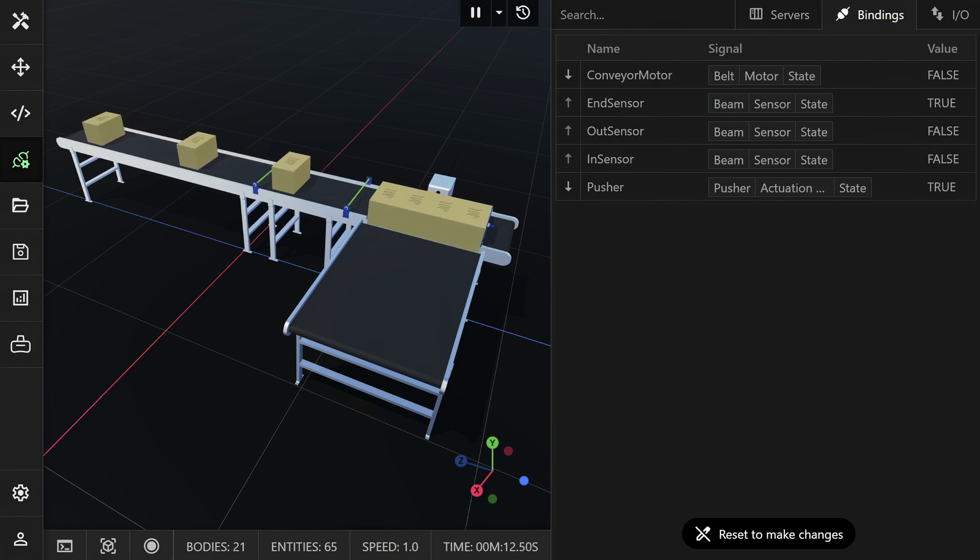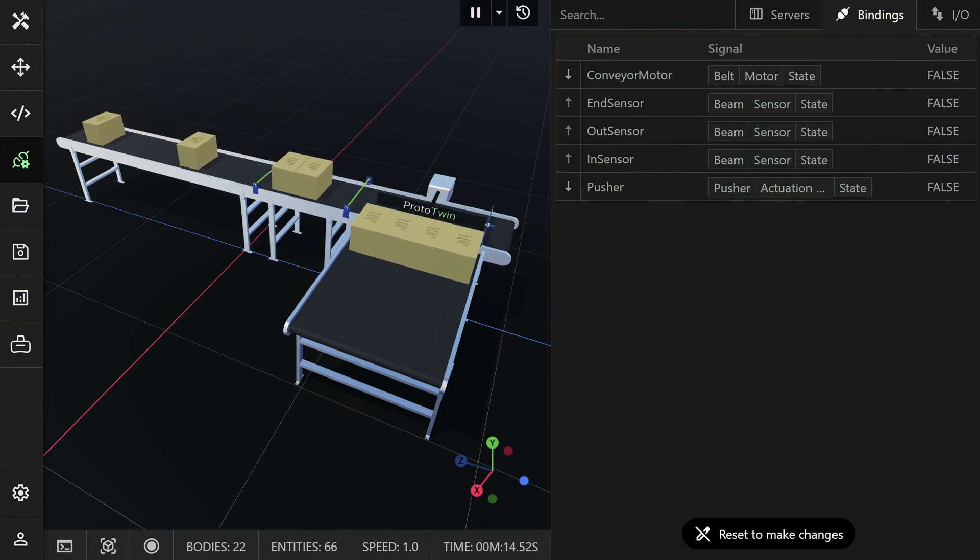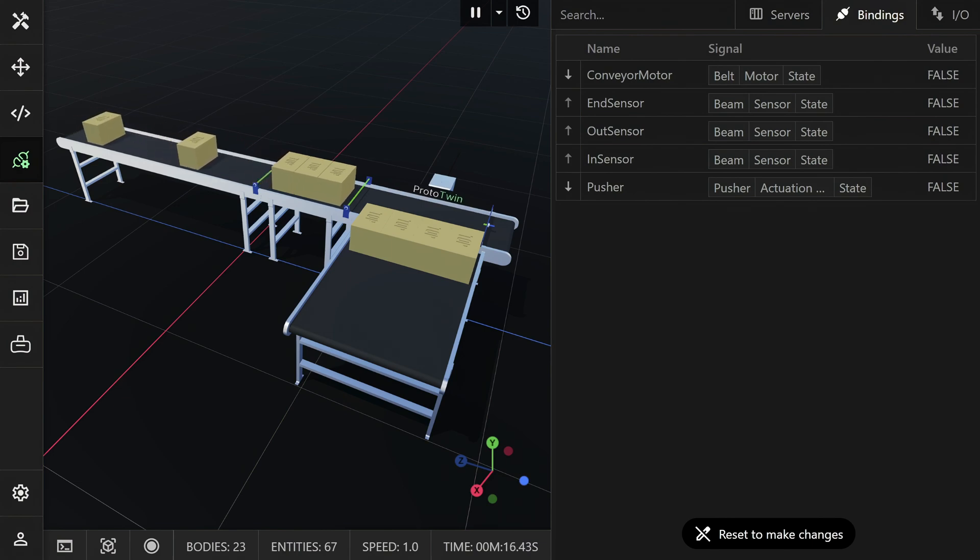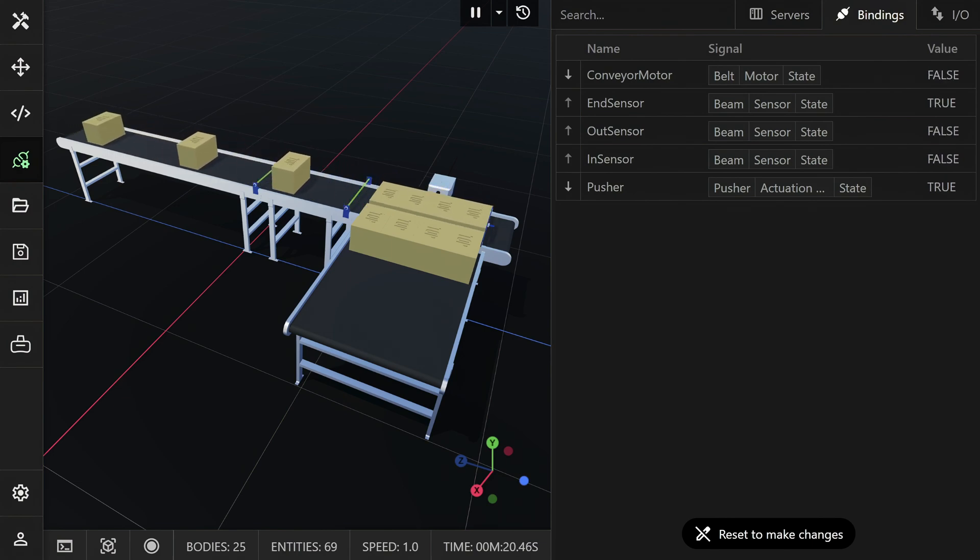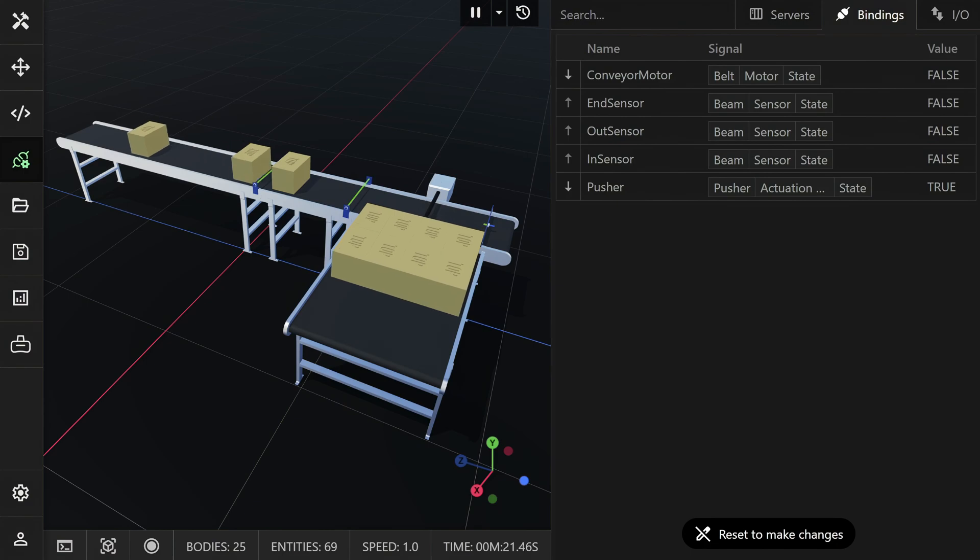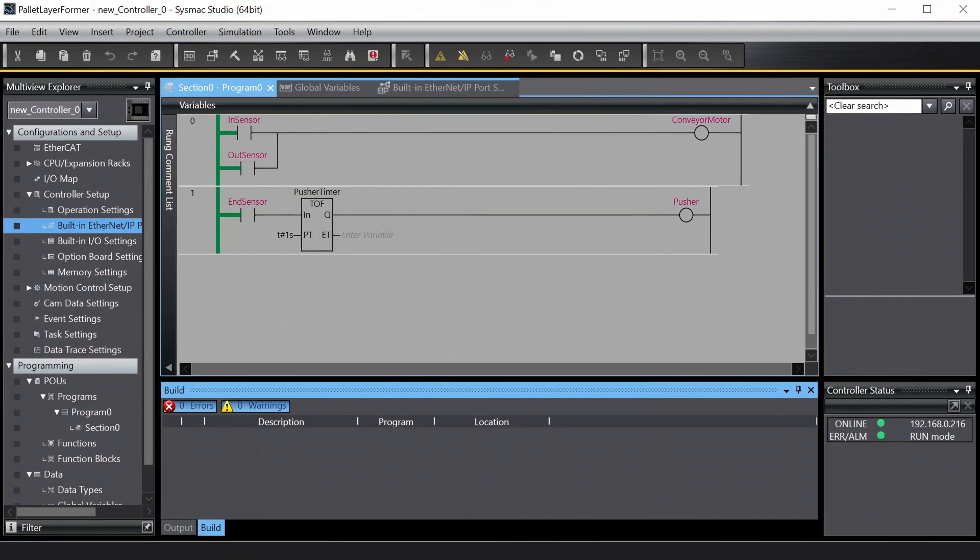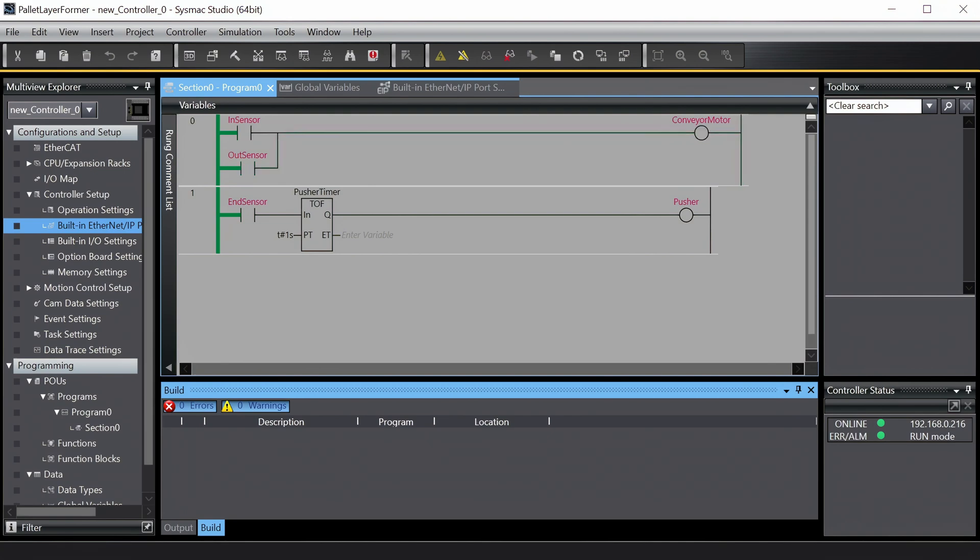We use a 50 millisecond scan rate by default, but you can set this as low as zero, which will cause the tags to be read and written as quickly as possible. Prototwin can achieve latencies as low as 1 to 2 milliseconds, depending on the capabilities of the PLC and the protocol.